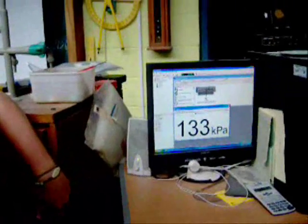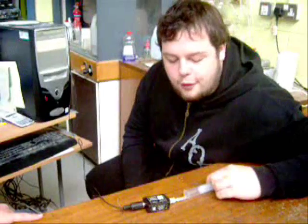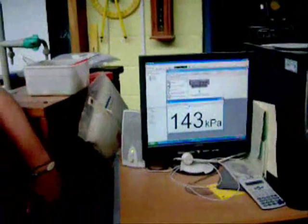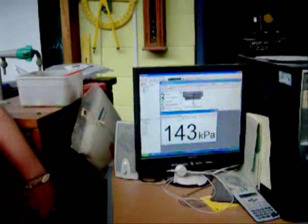The volume is 15 cubic centimeters. The pressure is 133 kilopascals. The volume is 14 cubic centimeters. The pressure is 143 kilopascals.